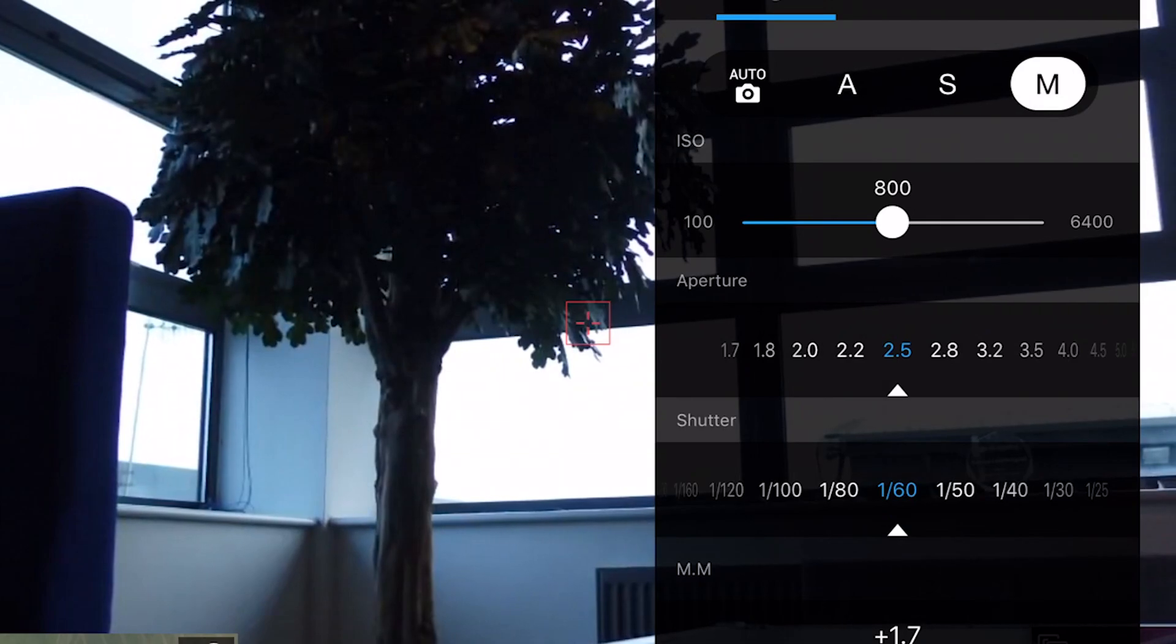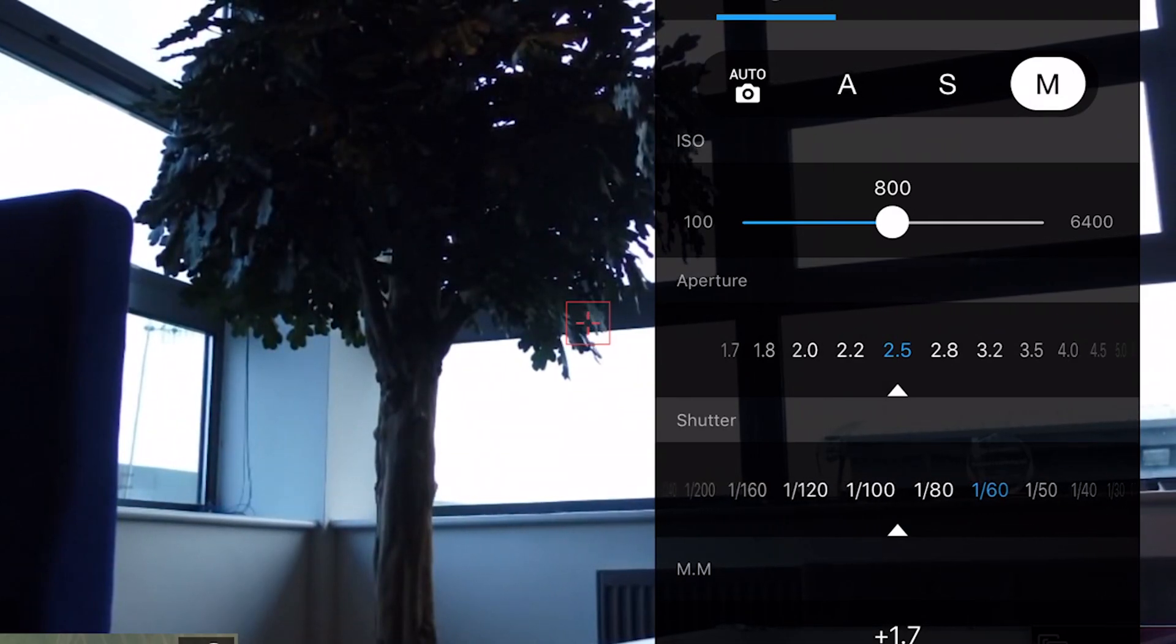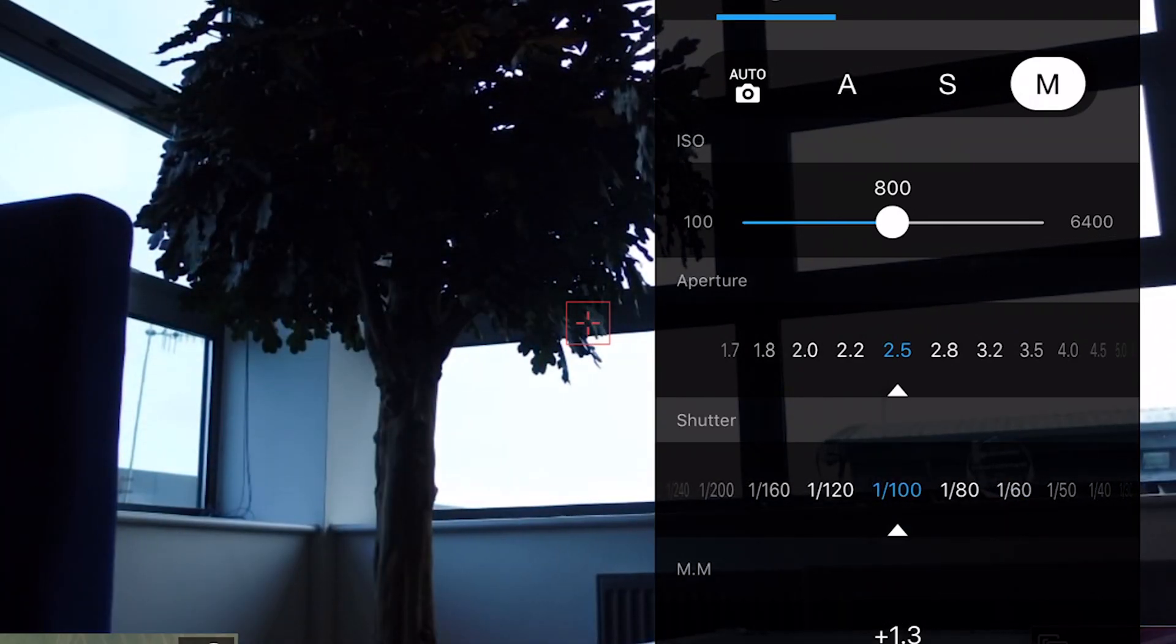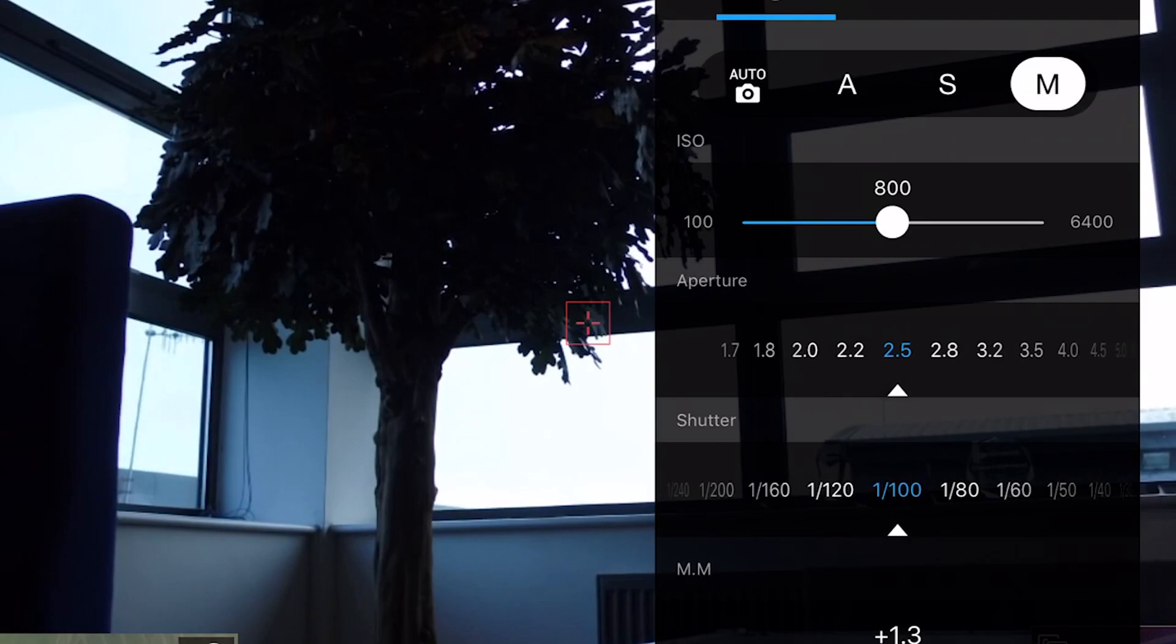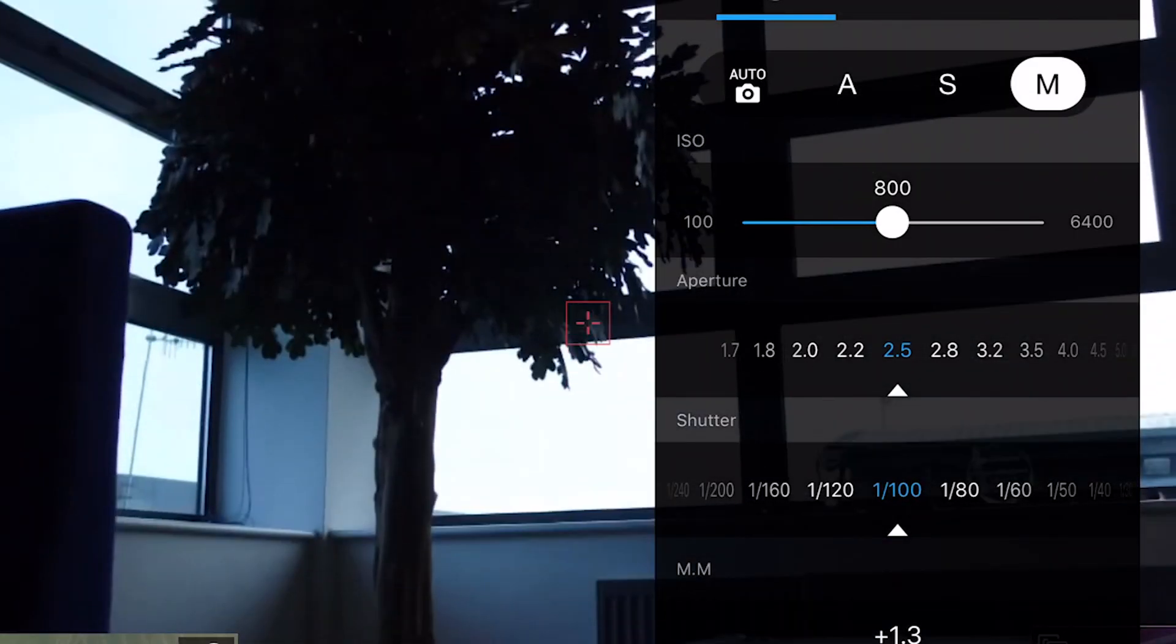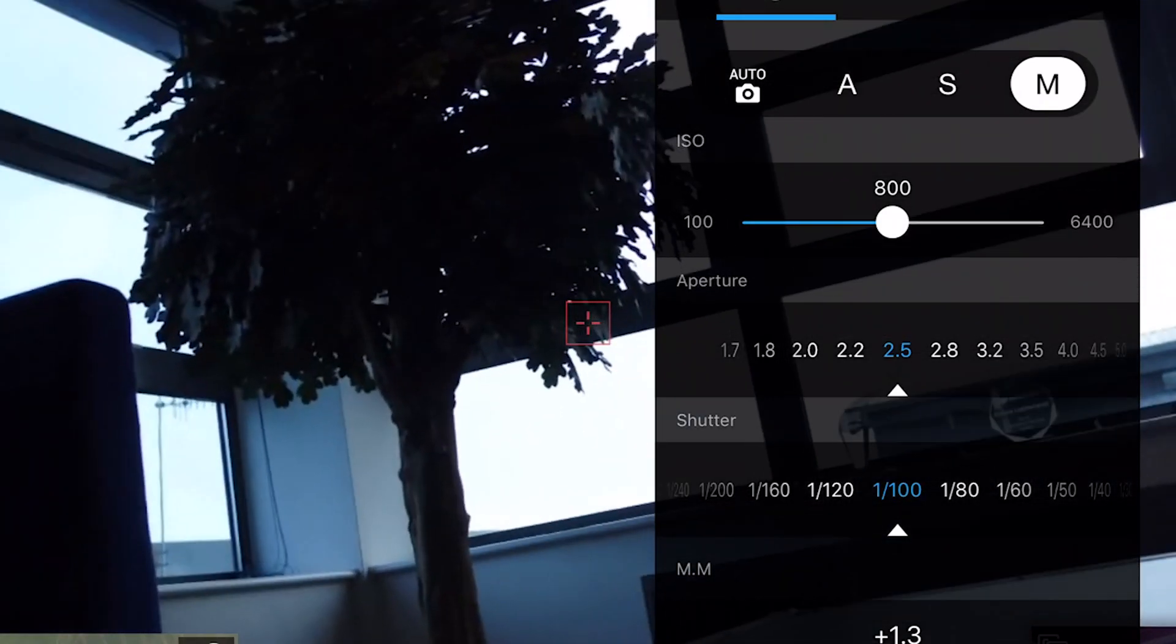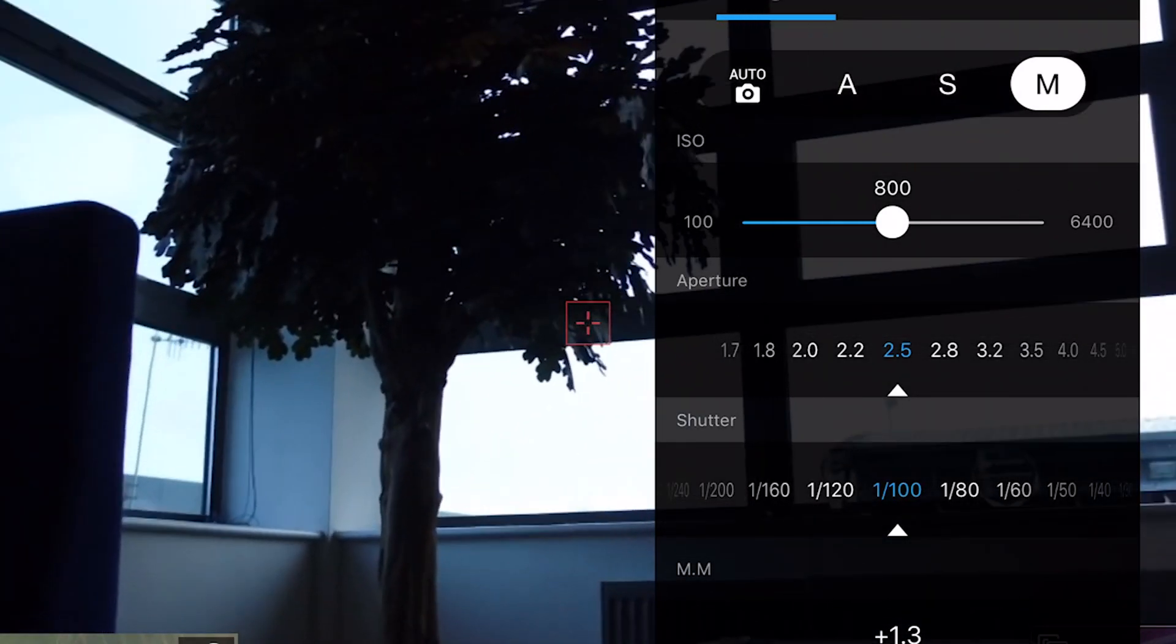However, if we boost it up to 1/100th of a second, you can see that the image becomes a lot darker. The faster the shutter speed, the less light will be let into the sensor and the darker the image will become. This will also mean you'll experience less motion blur.